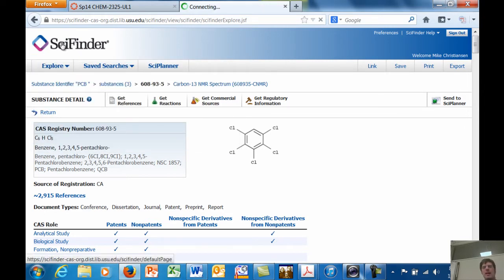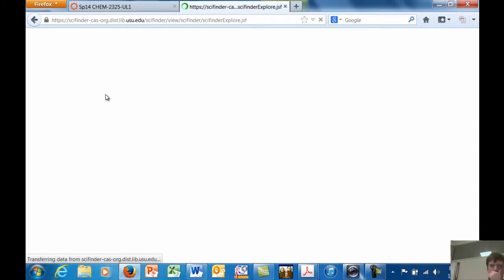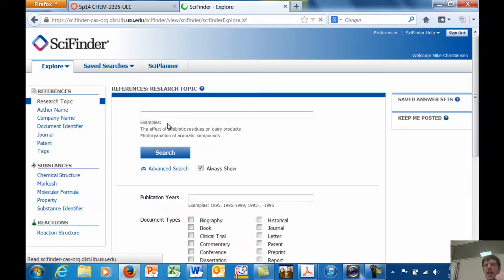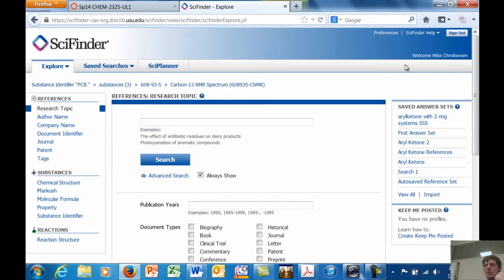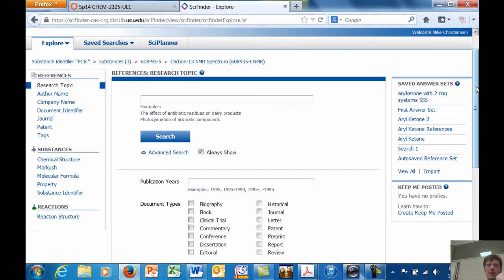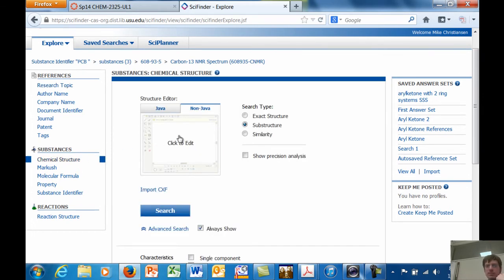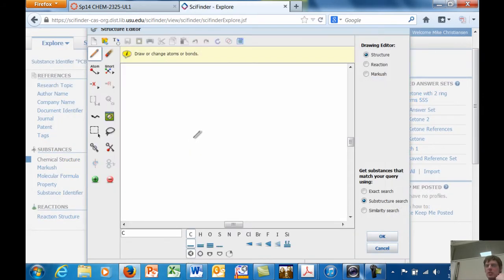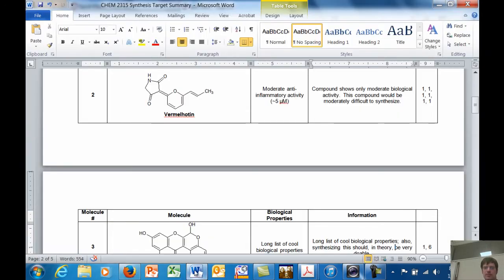Let's go back, though. You might not have a compound that has a particular name. You might just want to draw a structure. You click on Chemical Structure. Click on this, and it opens a structure drawing window. And you can draw any molecule you want.